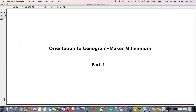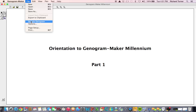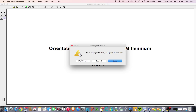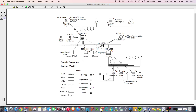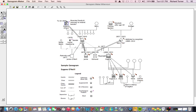We will open the sample genogram to observe a few of the more commonly used buttons. A genogram consists of diverse elements: squares and circles representing people. Here we see a square representing Edward O'Neill, and a circle representing Mary.